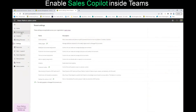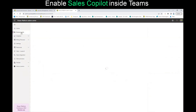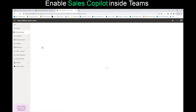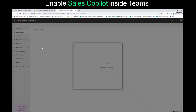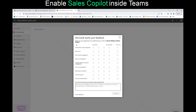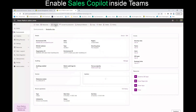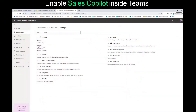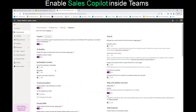The second thing is, I went to the environment that I wanted to make sure Copilot is being enabled on, then went to Settings, Products, Features, and then made sure that the Copilot feature — which is the Preview feature — is being enabled.